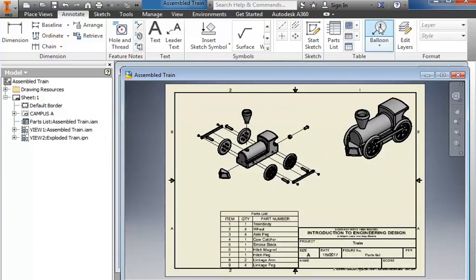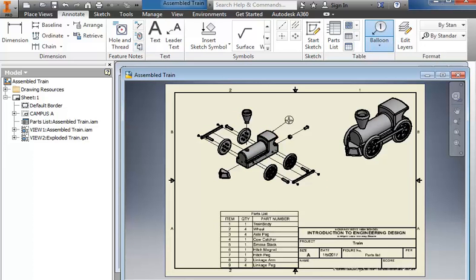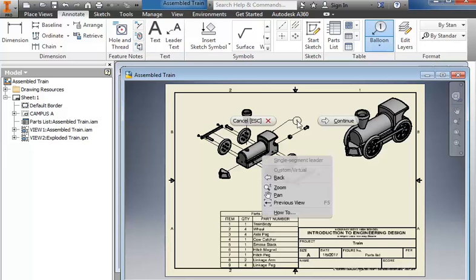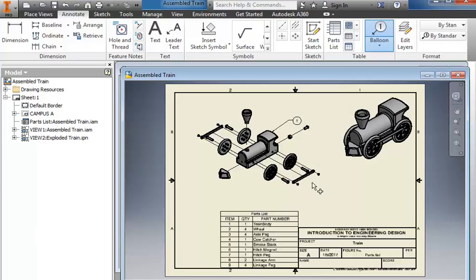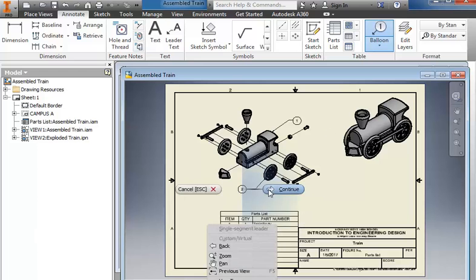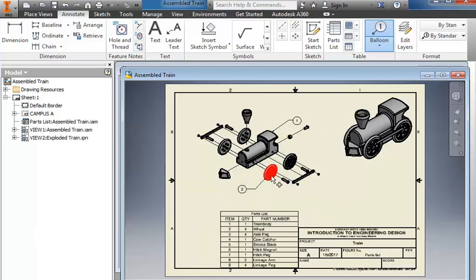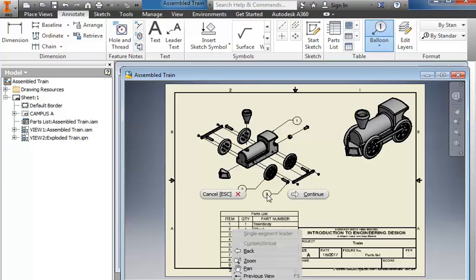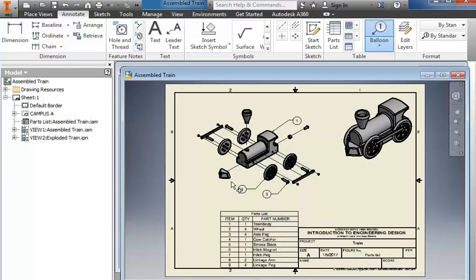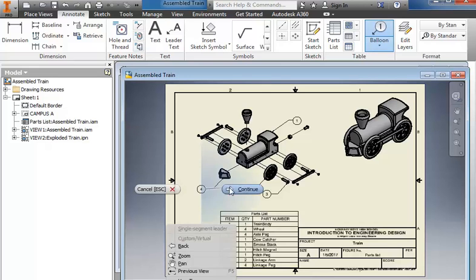Then we need to add the balloons. So I select the balloon, come through, pick a piece, continue, so that was the train body. We'll do the wheel. You only need to do one of the wheels, you don't need to do each one. So just make sure you get all nine pieces.